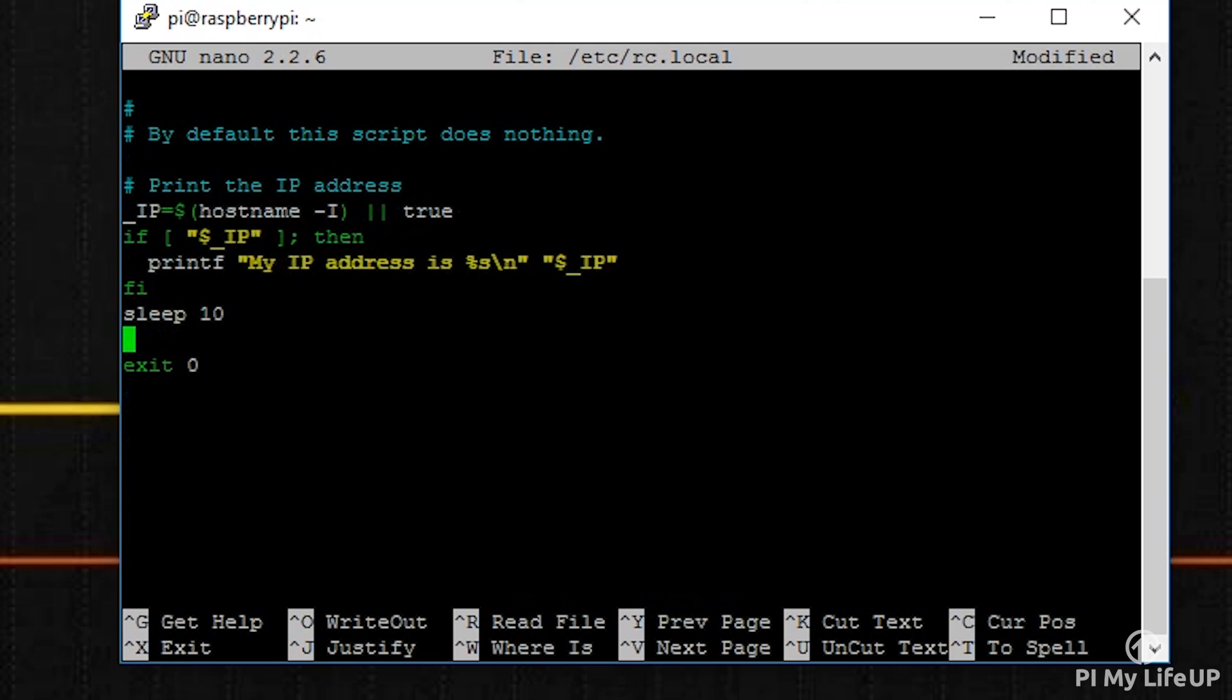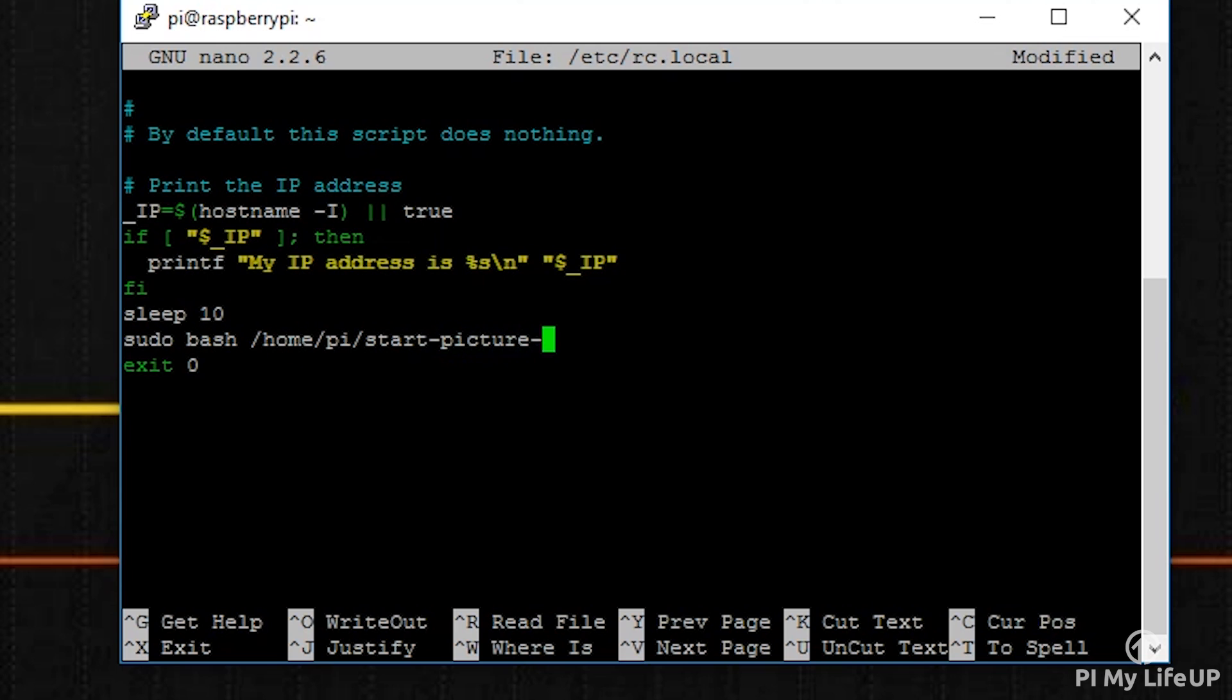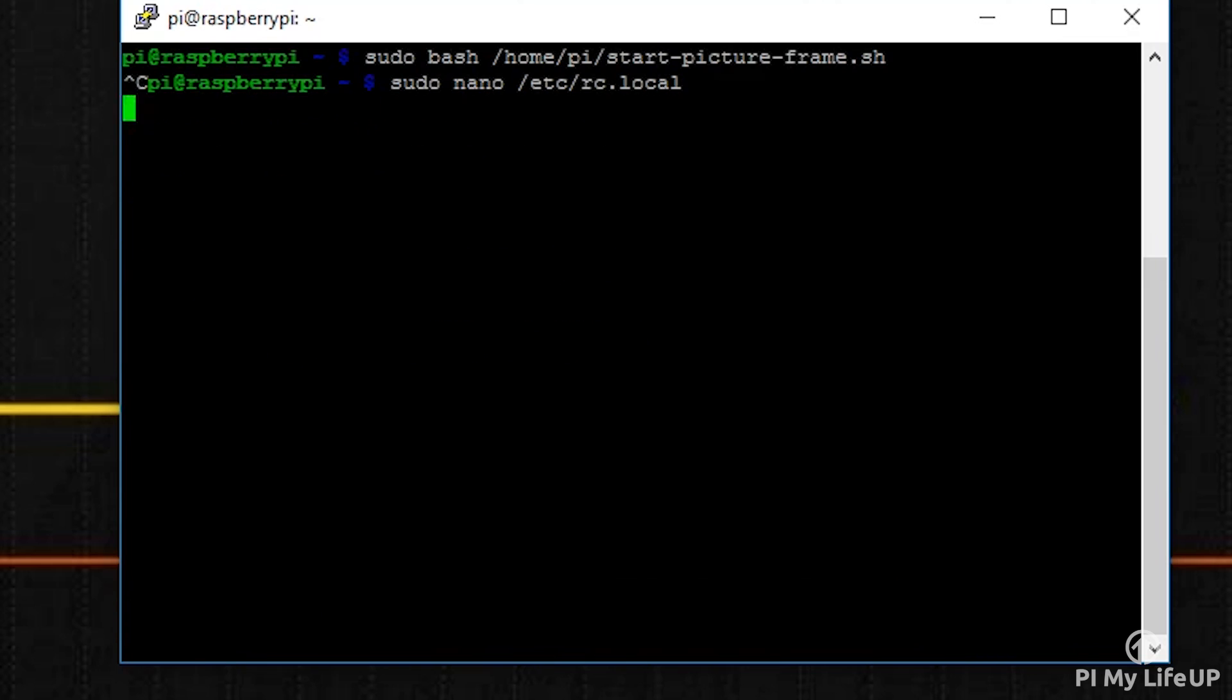sudo bash /home/pi/start-picture-frame.sh & Now let's finally test it by typing sudo reboot.